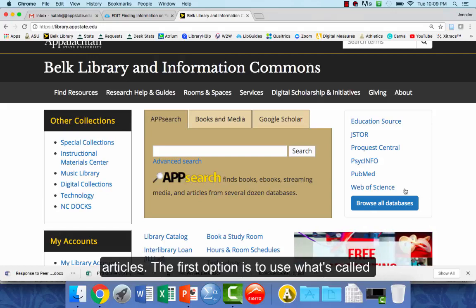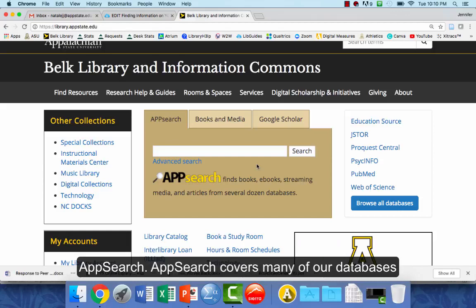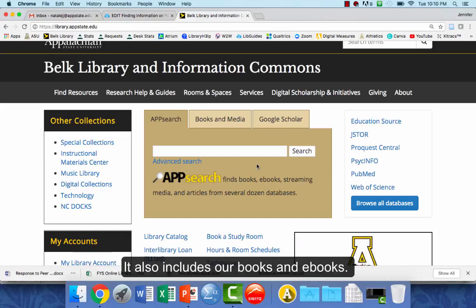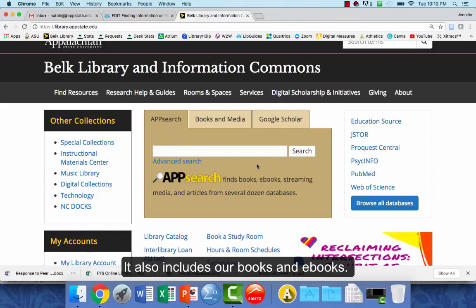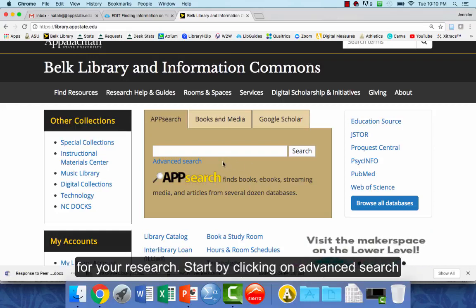The first option is to use what's called AppSearch. AppSearch covers many of our databases. It also includes our books and ebooks, so it is a really broad search and might be a great place to start for your research.